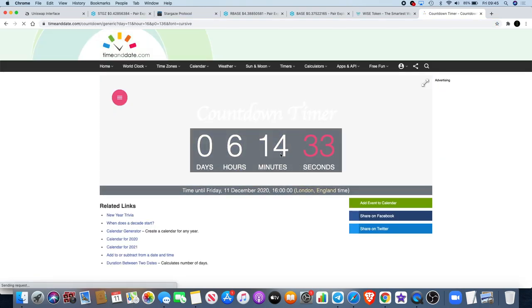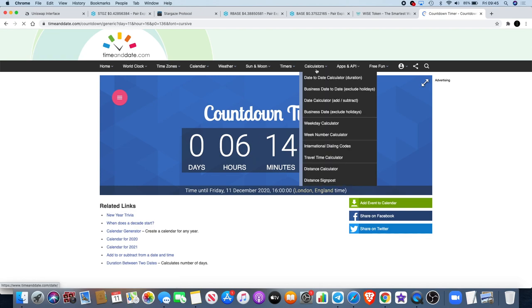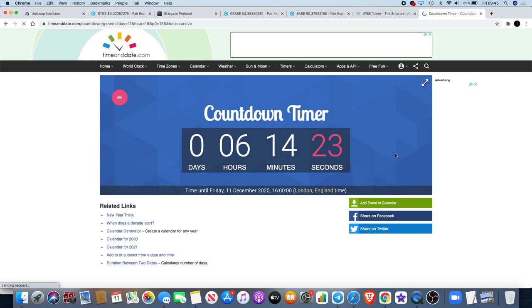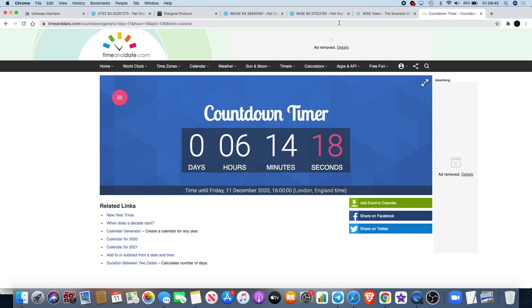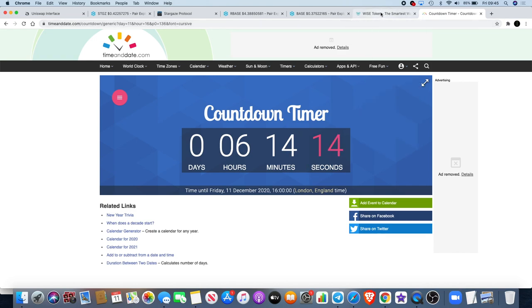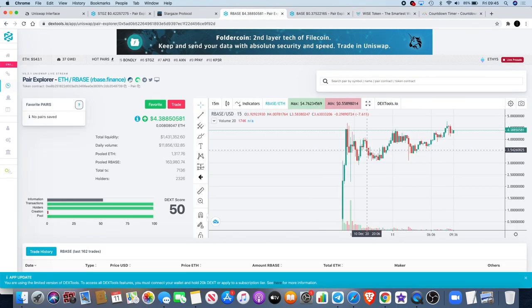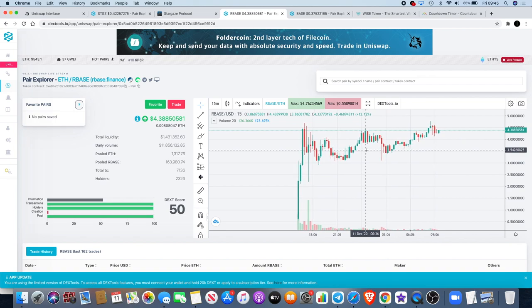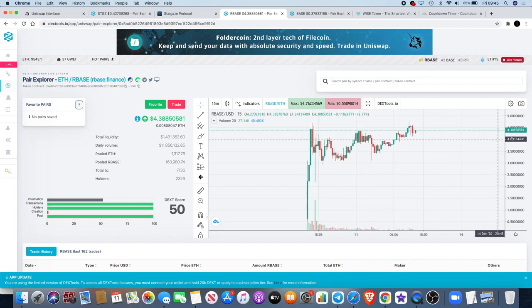The first rebase is coming in six hours and 14 minutes, so around 3-4 o'clock UTC. People are expecting like an 800% rebase, even up to a 1000% rebase.